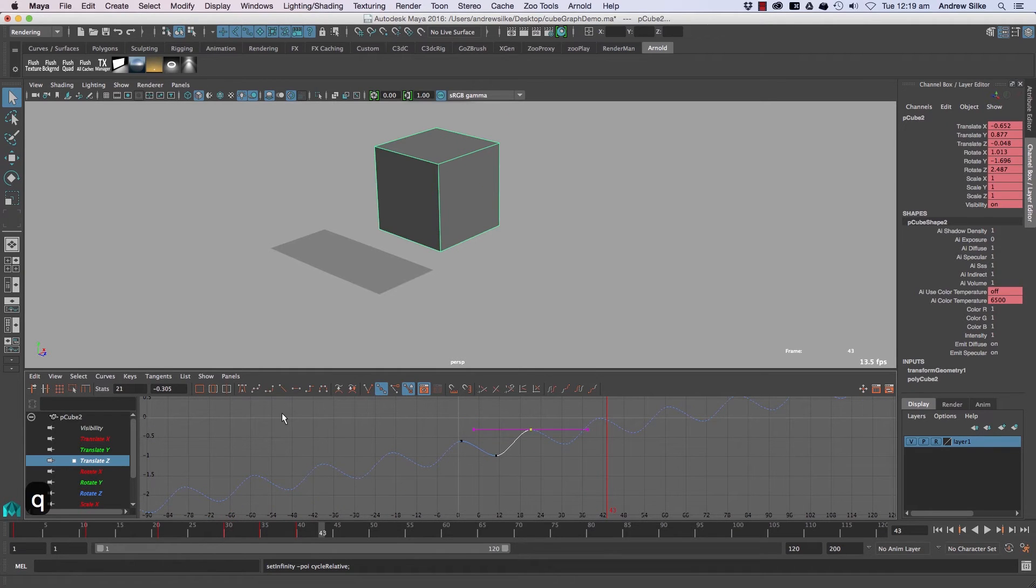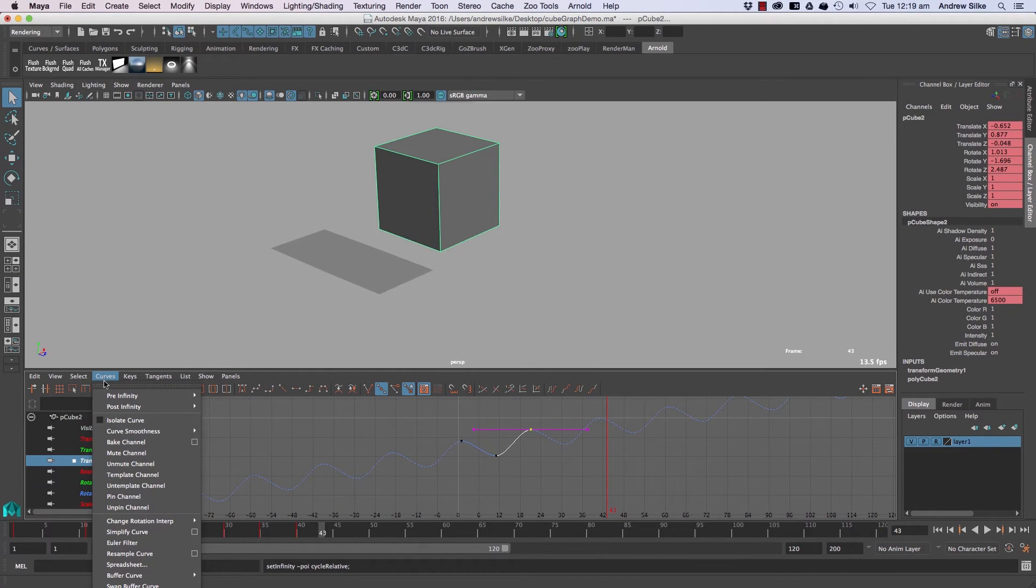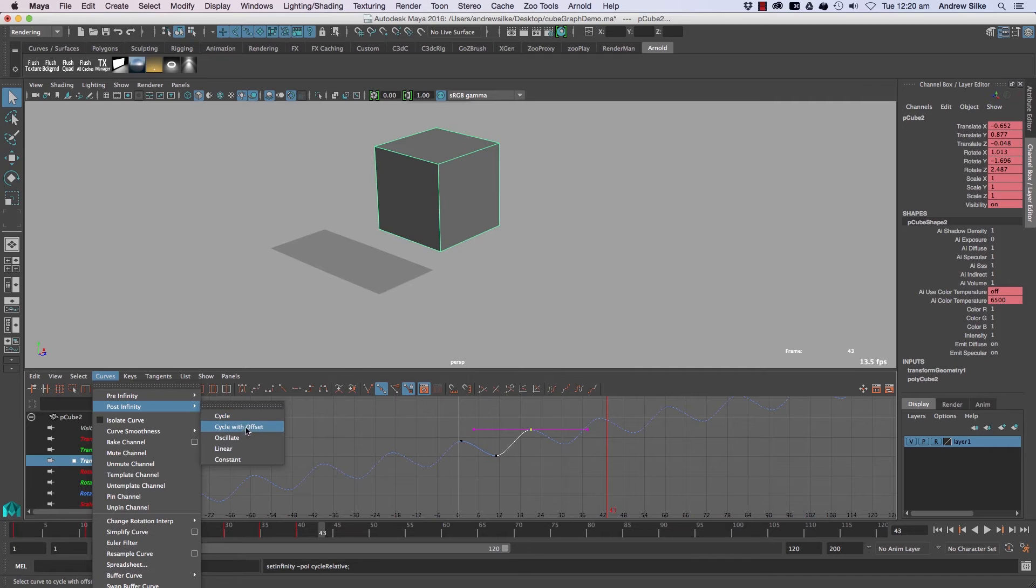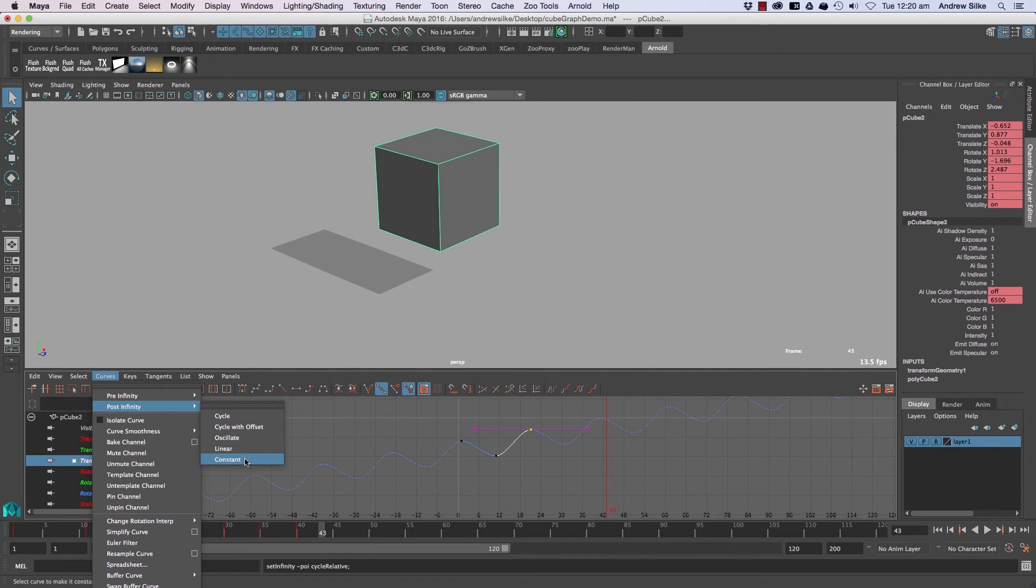Now, when it comes to cycling, a lot of those things are found up here with the pre-infinity and post-infinity cycle. So there's a few different modes that you can do. Have a check through some of those, the cycle and cycle with offset are the most common, but we've also got oscillate, linear, constant, et cetera.